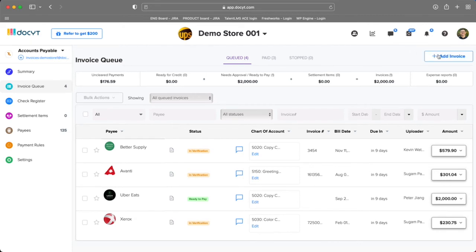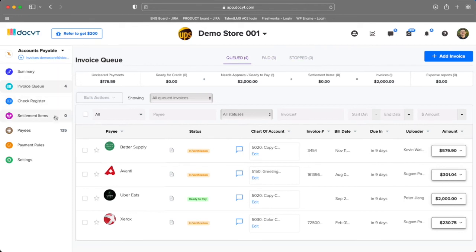By clicking 'Add Invoice' in the upper right corner. You'll also notice other items in the left panel, like a list of checks you've sent, settlement items, payees, payment rules, and settings where you can set approval rules.